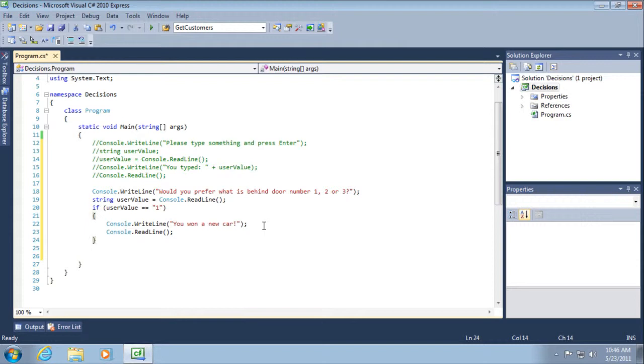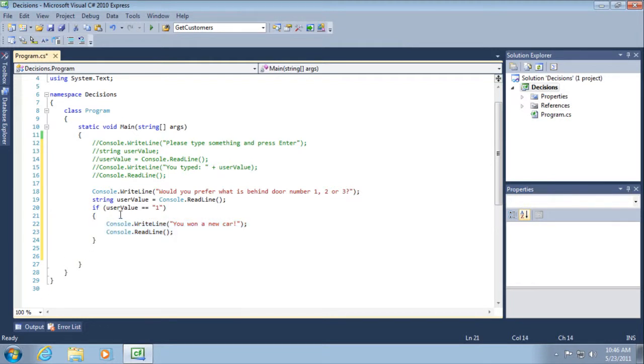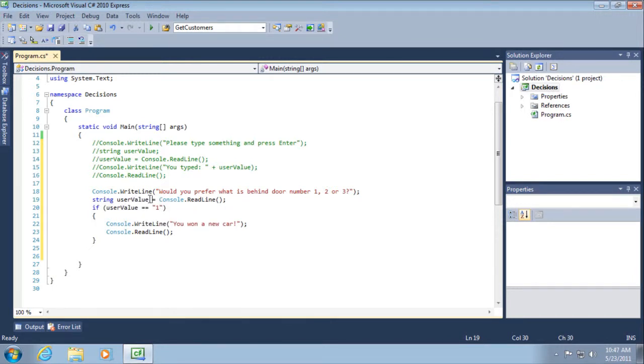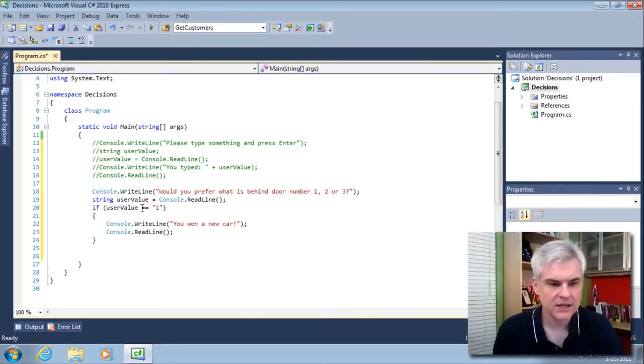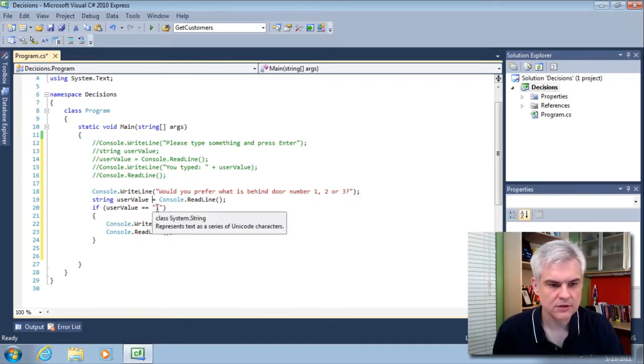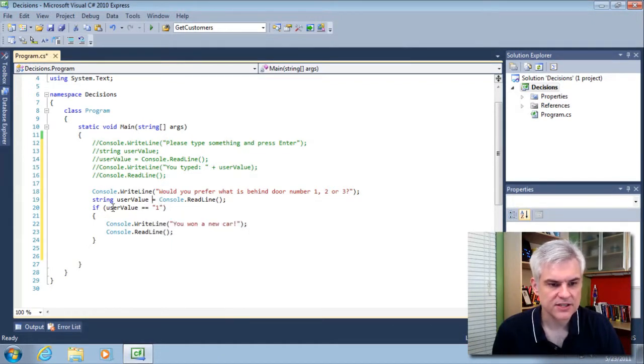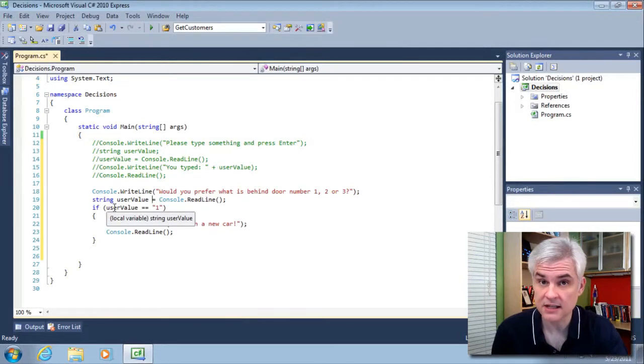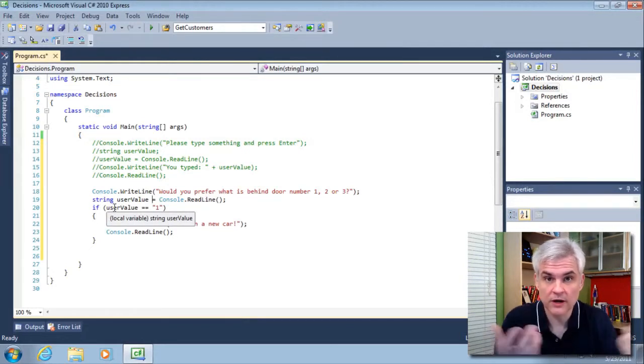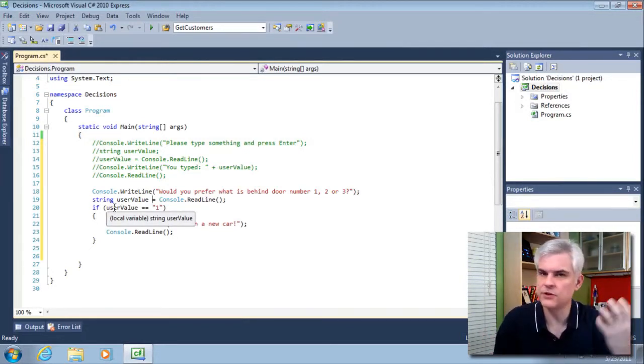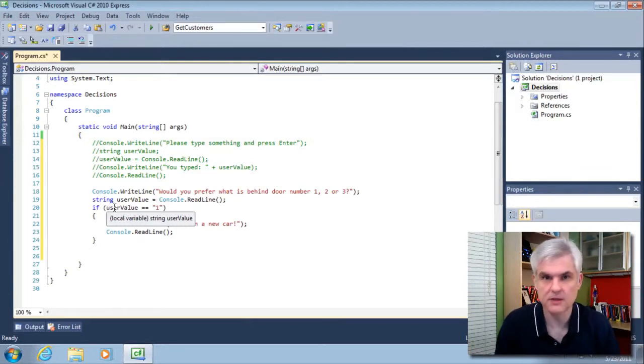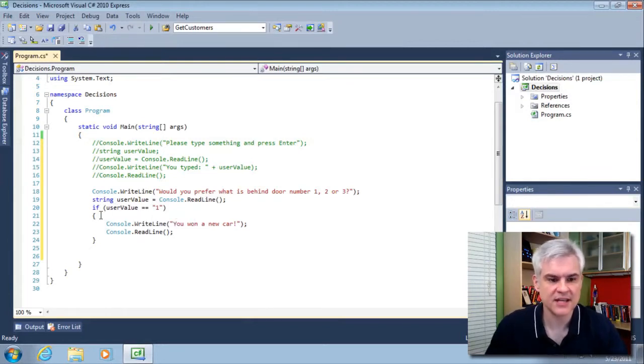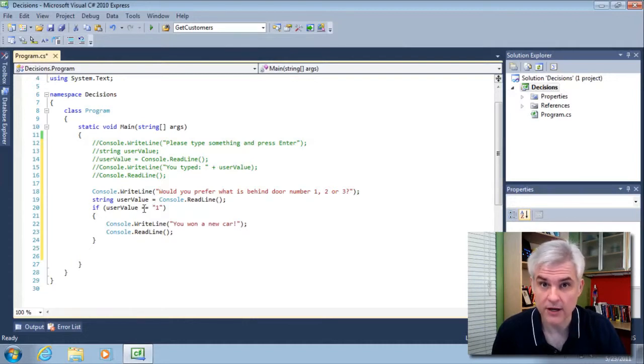What if somebody types in something other than the number one? Well, then this block of code will not execute. This allows you to write logic within your applications. Now, one other thing that I want to point out, and this is difficult for somebody who is just getting started. There's a difference between assignment and a check for equality. So here we are assigning whatever the user typed in to this variable. That's an assignment. However, here we're checking whether this statement is true or false by using the double equal sign. So if user value is equal to the number one, so this is going to return either a true, yes, those do equal one another, or false. Nope, the user typed in something different than the number one. So this again is an evaluation operator.